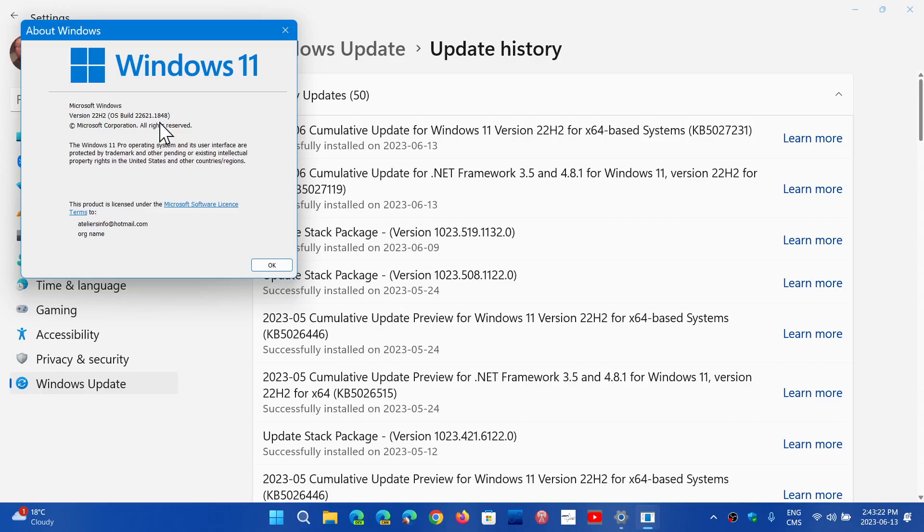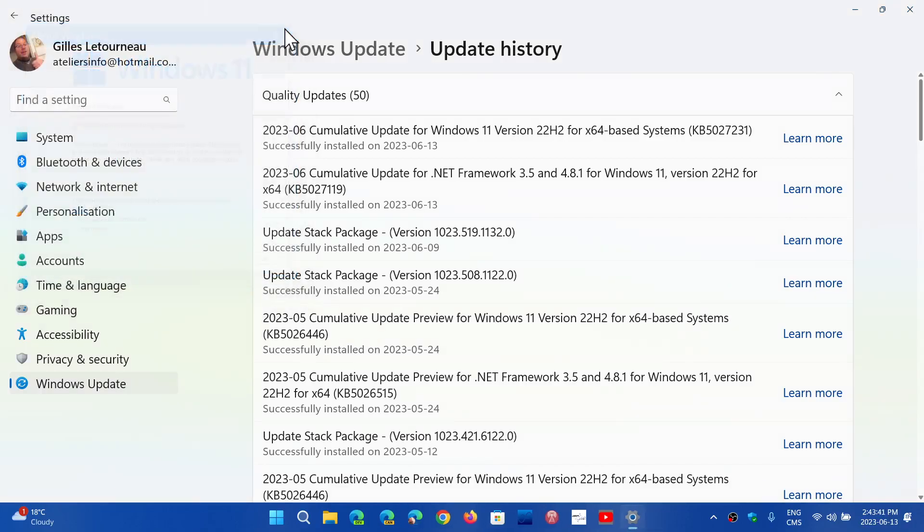So that's 22000.2057. And of course, on Windows 11 22H2, it's 22621.1848. And that is the latest build numbers that you should have on your computers for Windows 11 21H2 and 22H2.